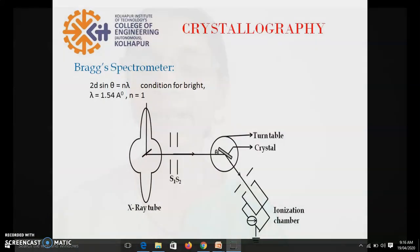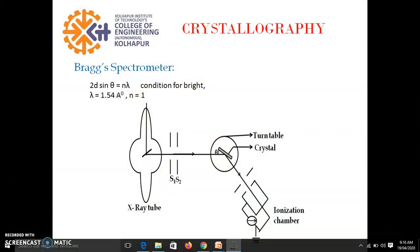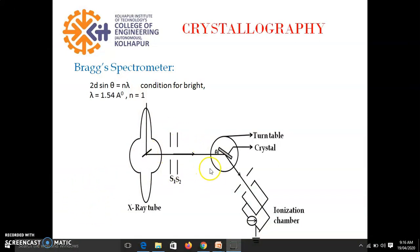Here we perform the experiment using Bragg spectrometer. Now we know the Bragg spectrometer is used to study crystal structure using x-ray diffraction. So this is the Bragg spectrometer and in this experiment we use the principle of Bragg's law.